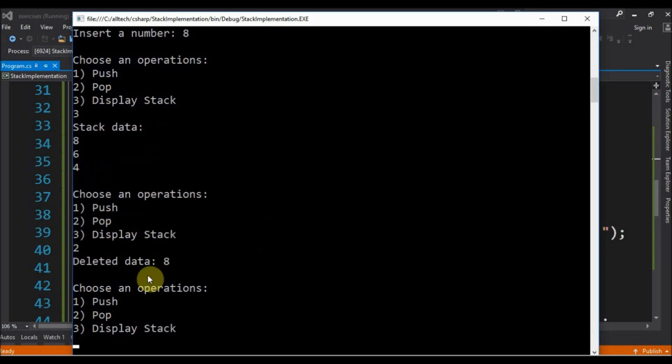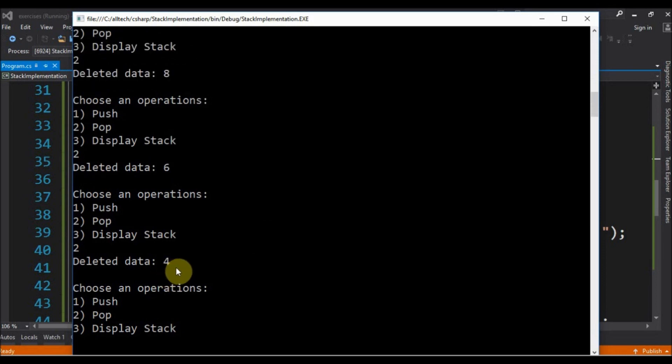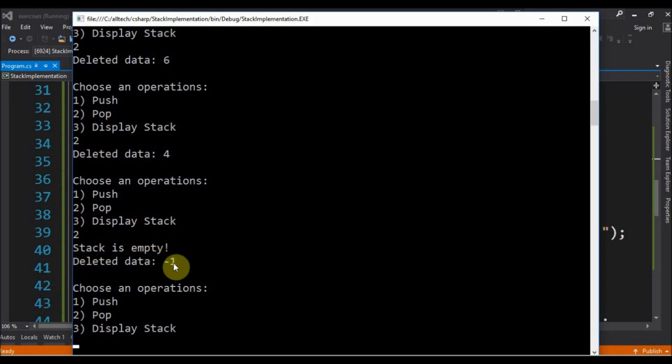Let's pop and we have 8. Pop again we have 6. And pop again we have 4. If we try to pop again we have stack is empty.